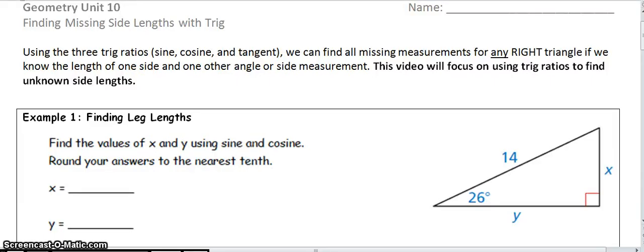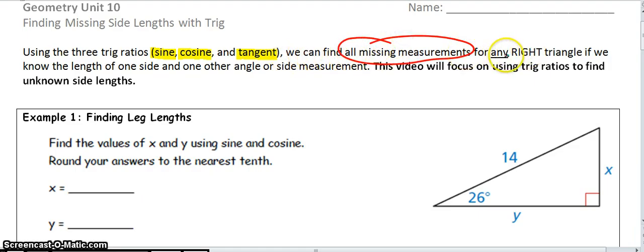Hi everyone. Today marks the day that we're going to jump into why you're learning about trig ratios — what can the trig ratios do for you? Trig ratios are sine, cosine, and tangent. They're different ratios that describe a relationship between the lengths of sides in a right triangle. Using these ratios, we can find any and all missing measurements for any right triangle — it has to be a right triangle.